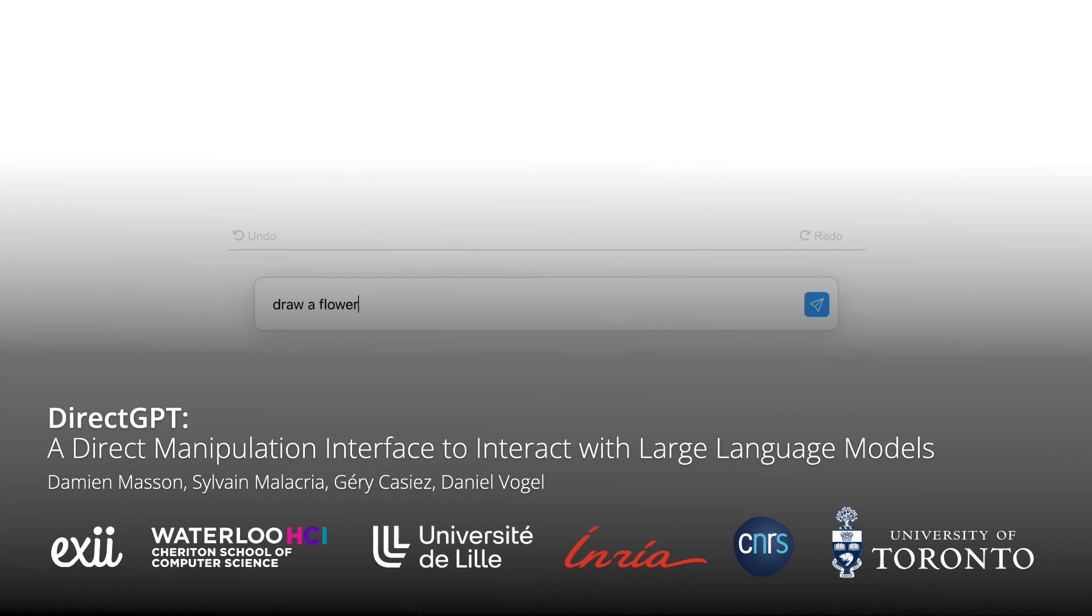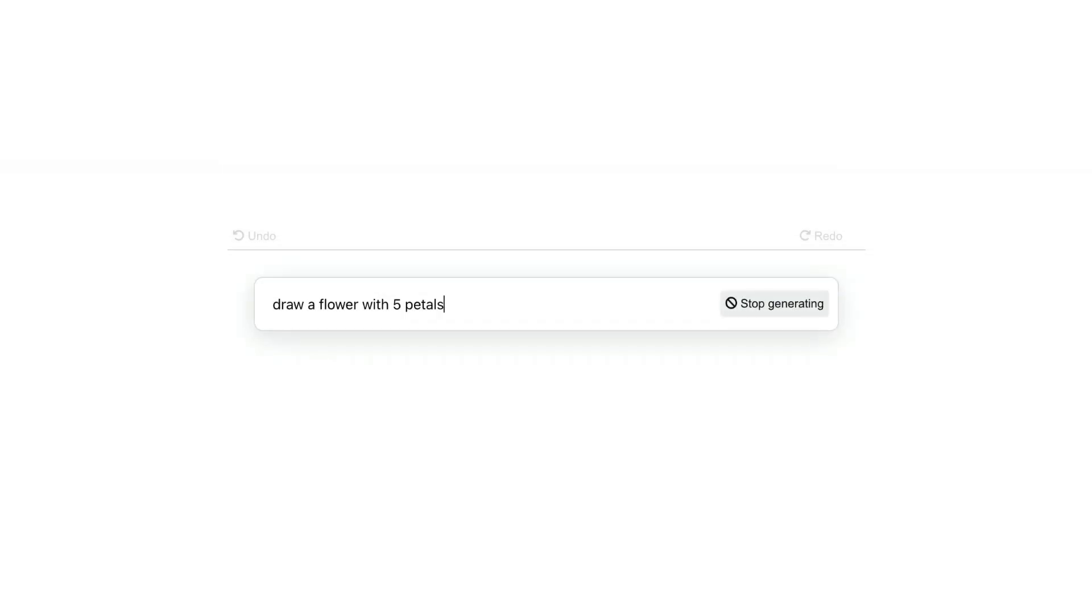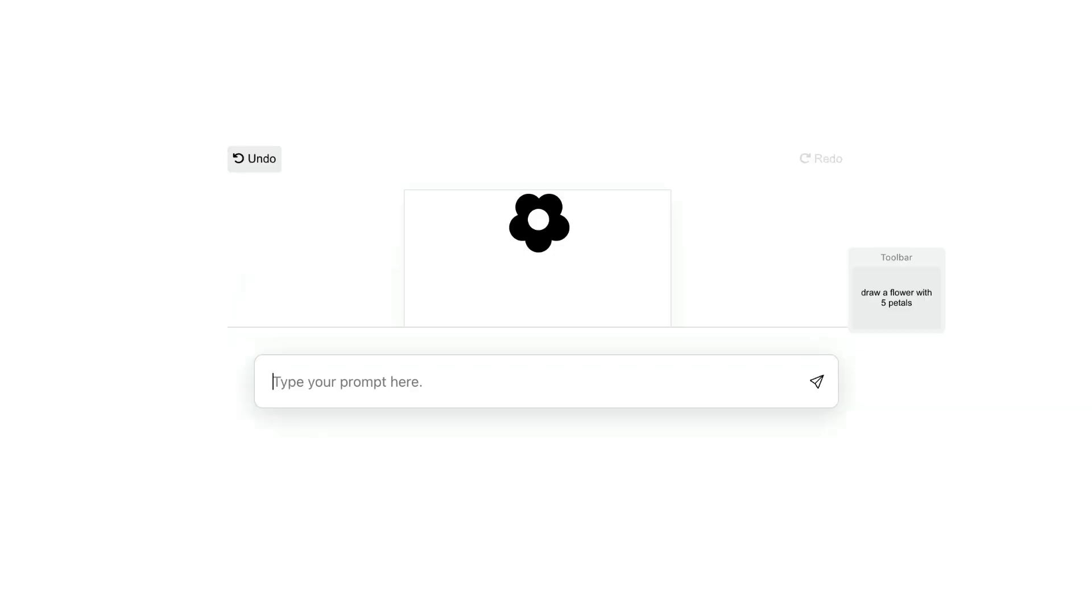We demonstrate how the principles of direct manipulation can improve interaction with large language models.